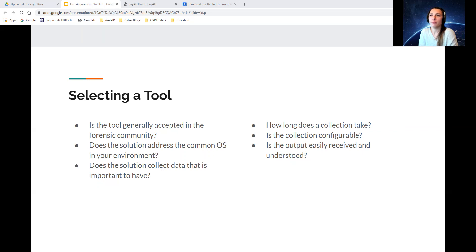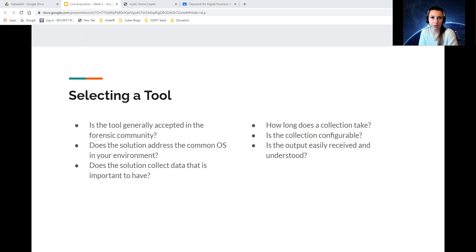And if it's raw data, make sure that raw data is compatible with other operating systems or other tools that you can use to parse that data.